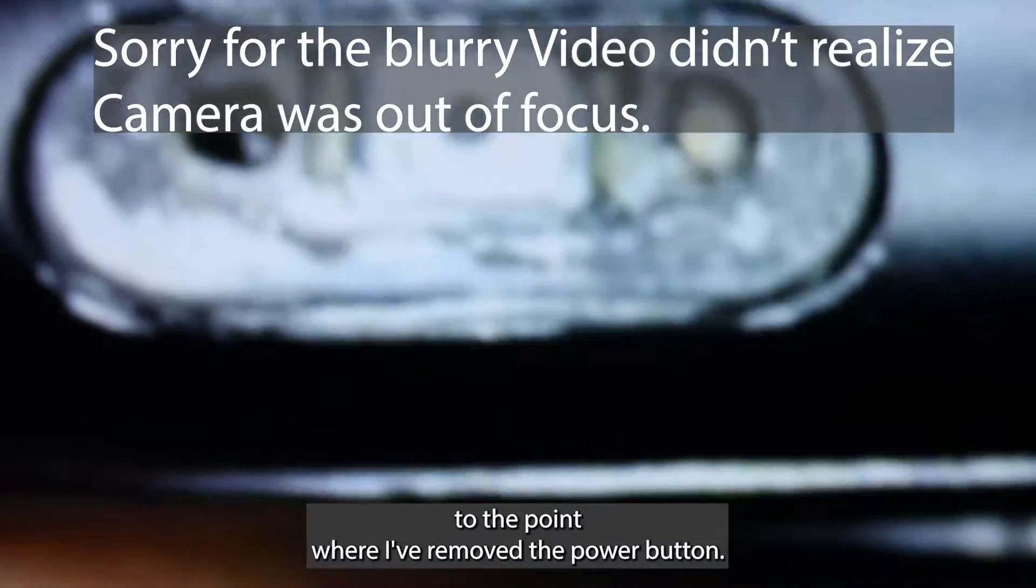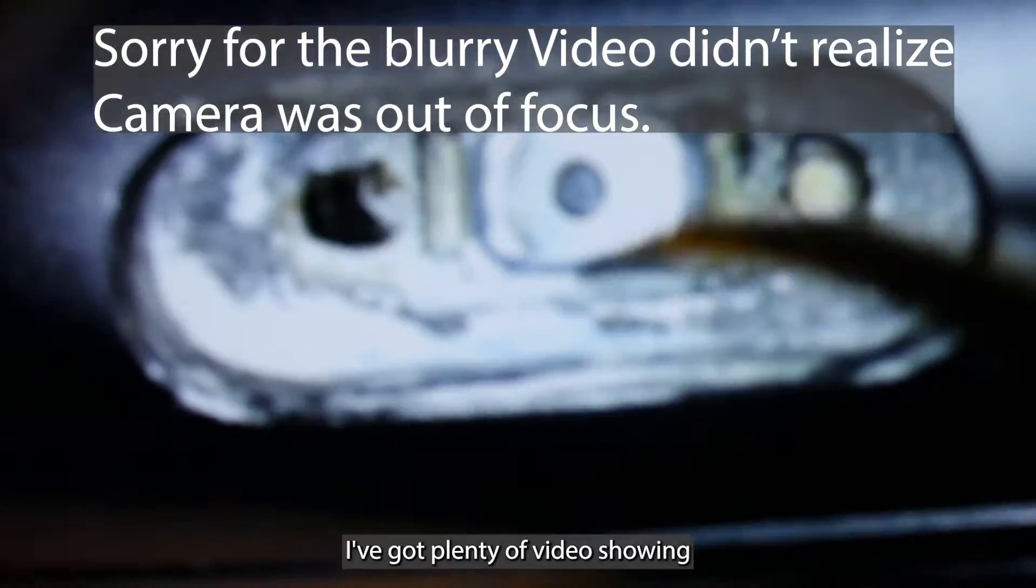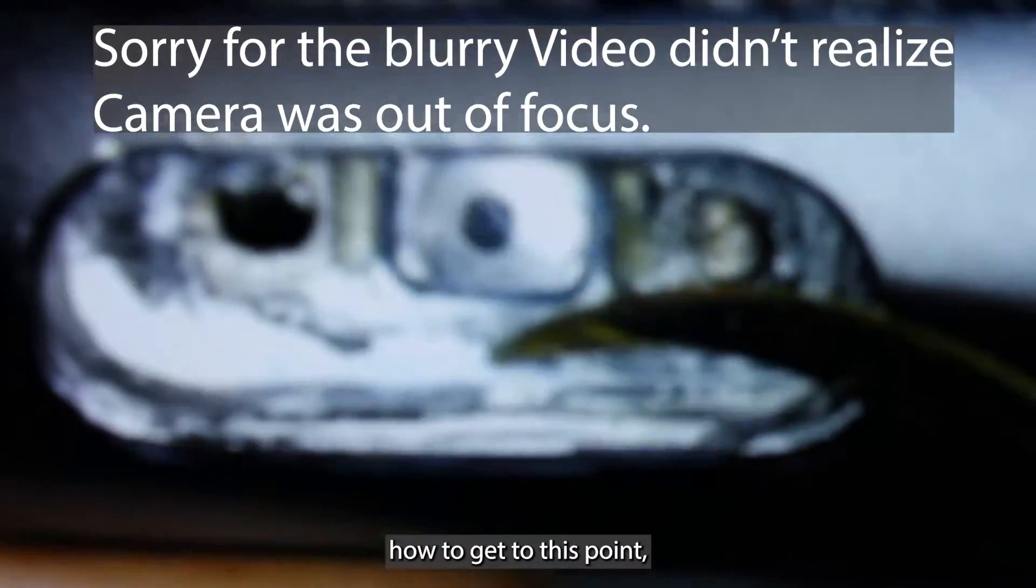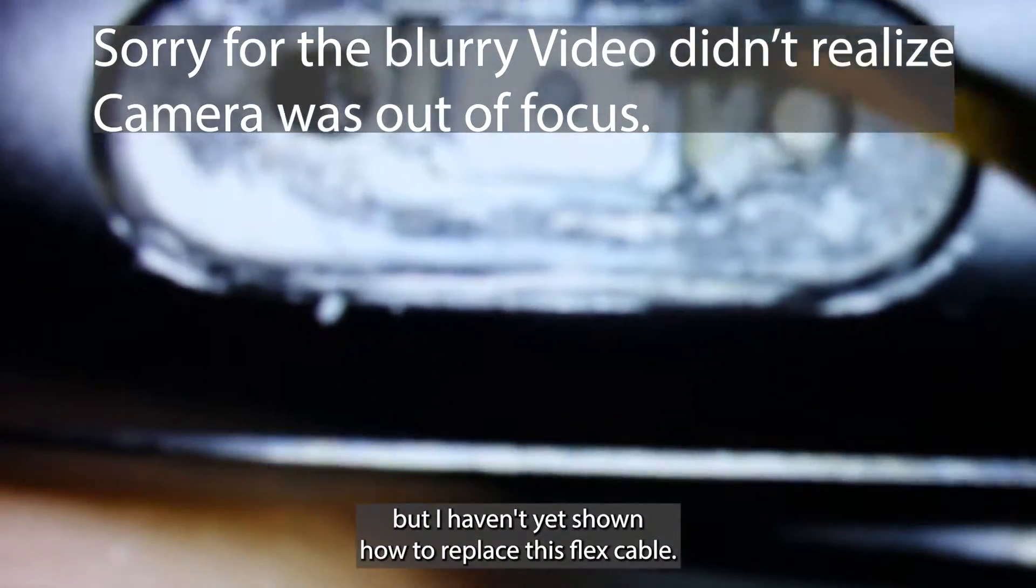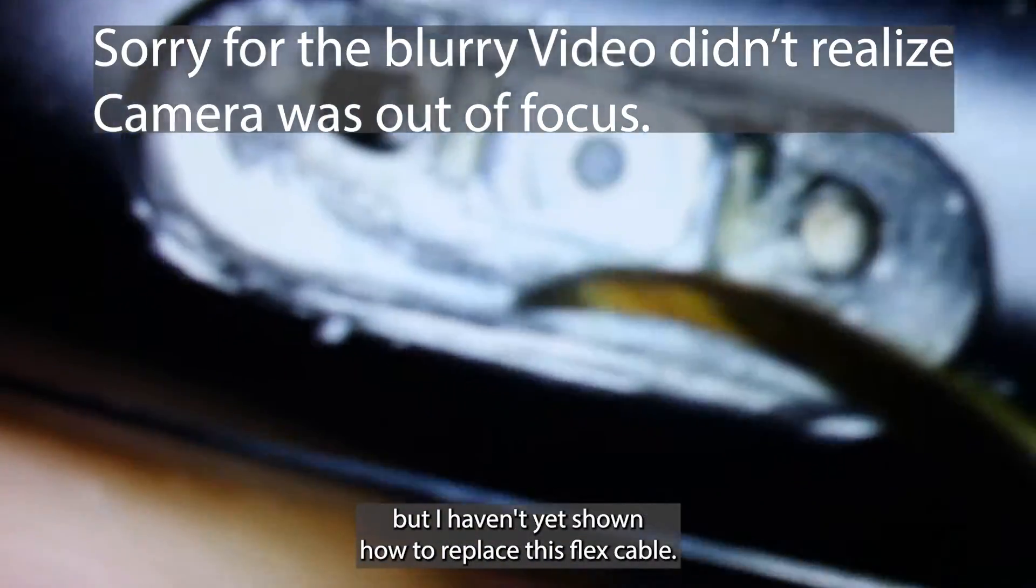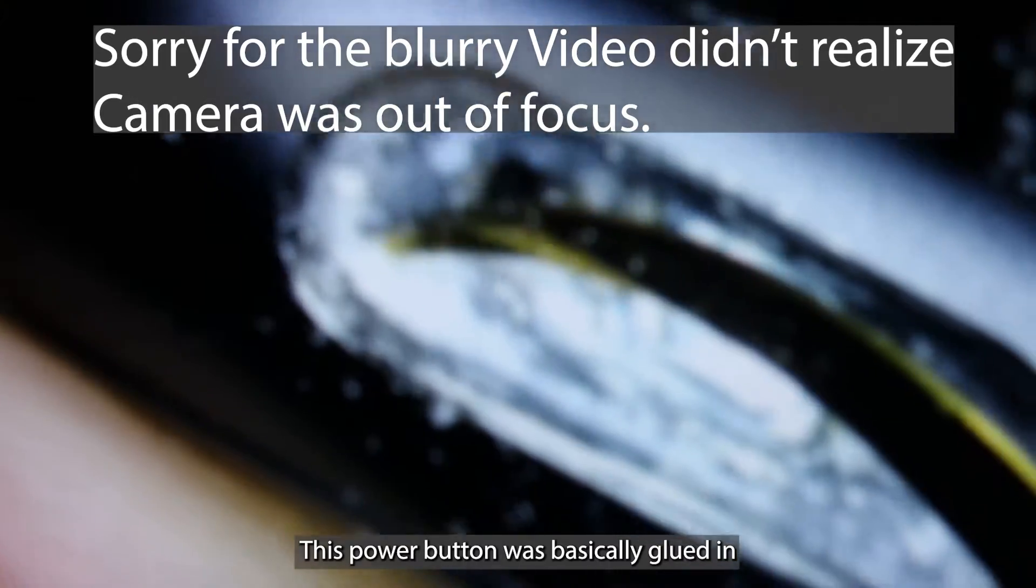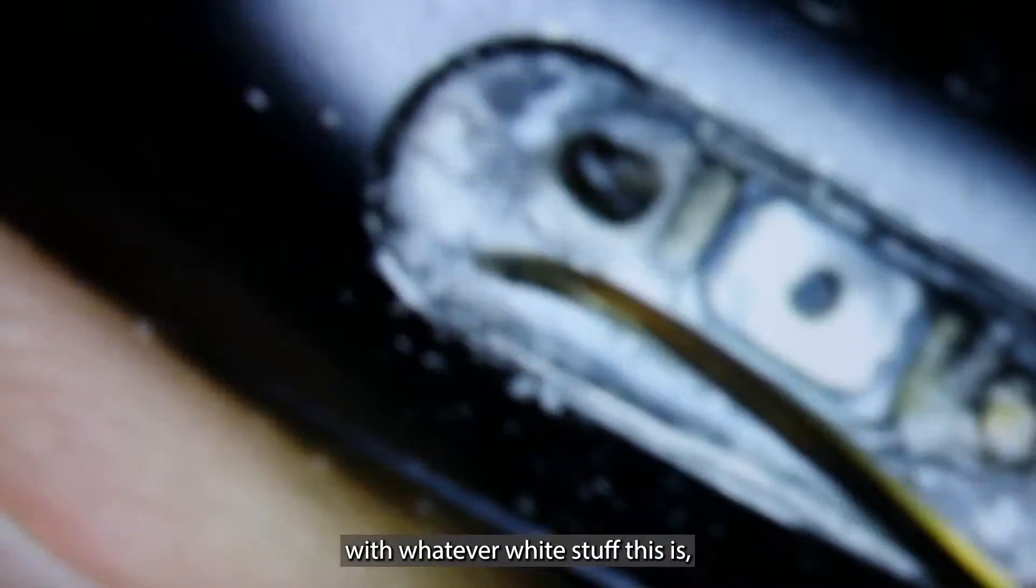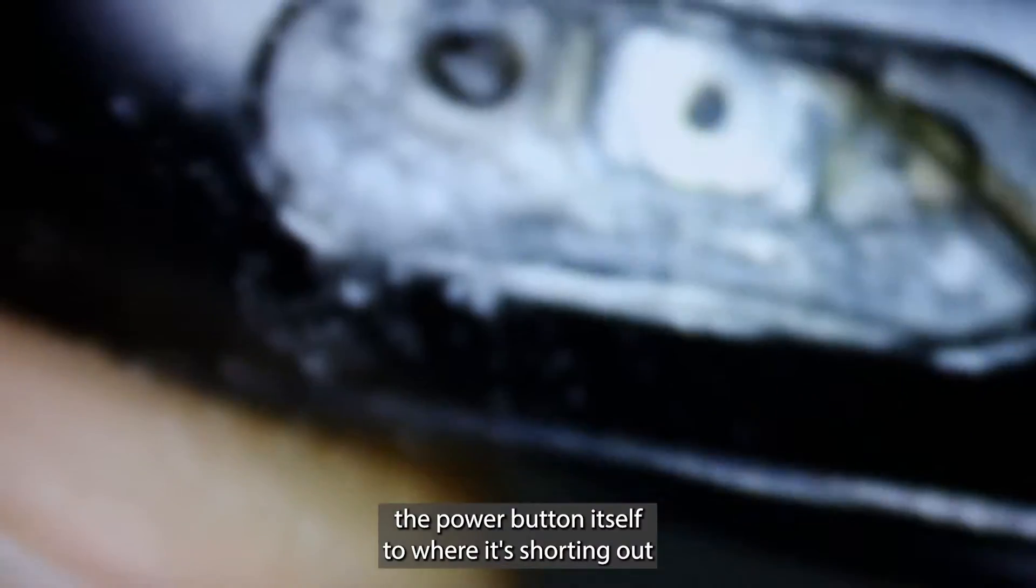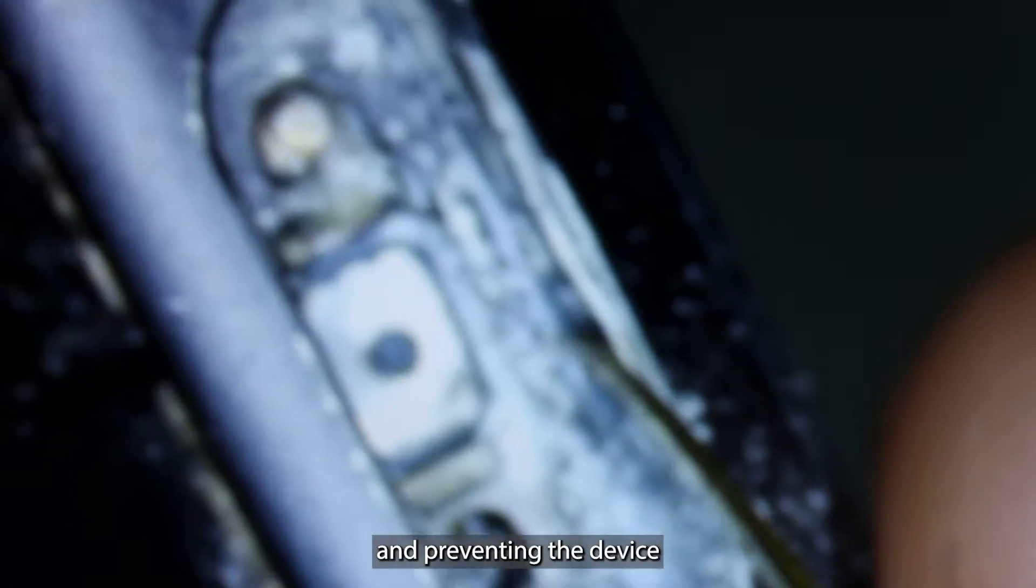I've already opened this watch to the point where I've removed the power button. I've got plenty of videos showing how to get to this point, but I haven't yet shown how to replace this flex cable. This power button was basically glued in with white stuff, and it's corroded the power button itself to where it's shorting out and preventing the device from booting properly.